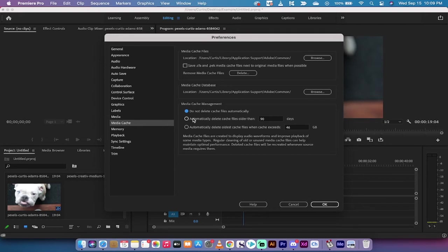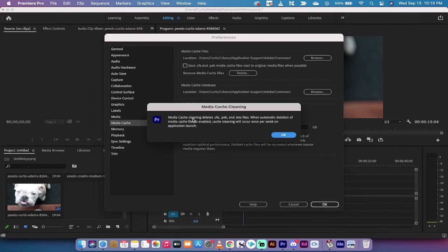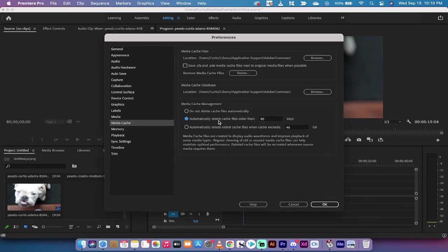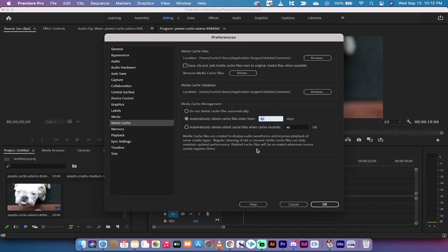For me, I'm going to automatically delete cache files that are older than 90 days. But I'm going to switch this to 30 days. So anything that's older than 30 days will automatically be deleted because it's probably not that important for me.